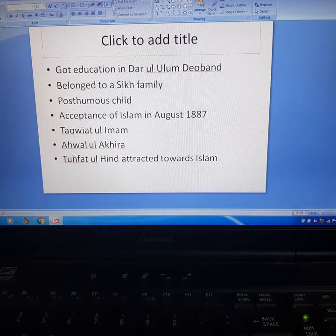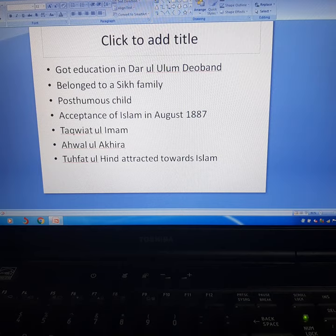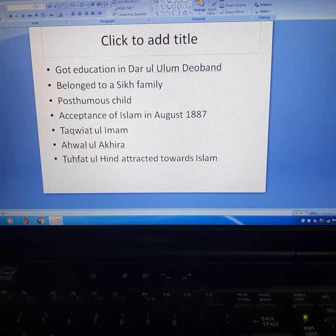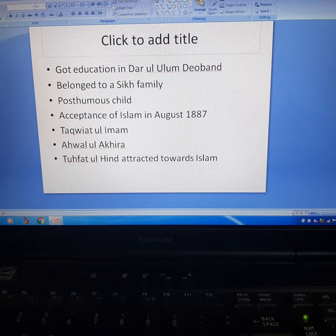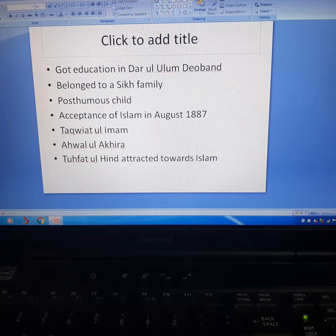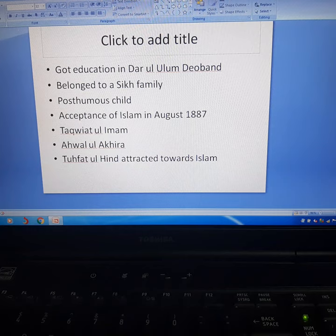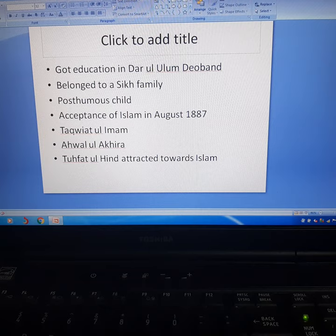Ubaidullah had reached Kabul during the war to rally the Afghan Amir Habibullah Khan. After a brief period there, he offered his support to Raja Mahindra Pertab's plans for revolution in British India with German support. He joined the Provisional Government of India formed in Kabul in December 1915 and remained in Afghanistan until the end of World War I, then left for Russia.